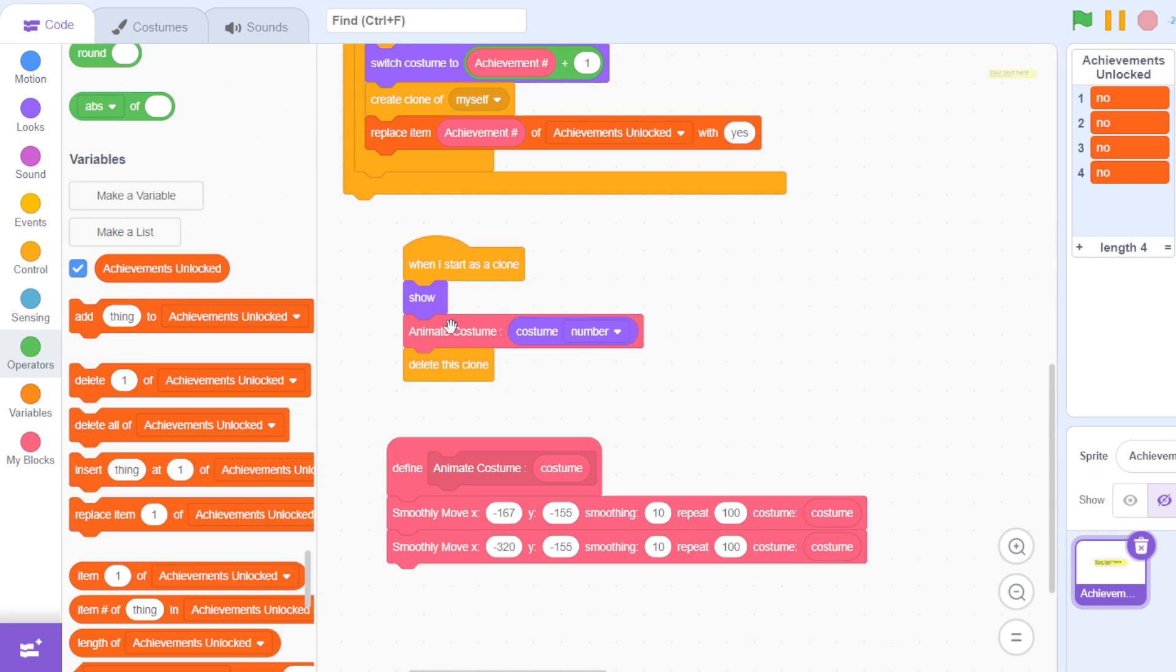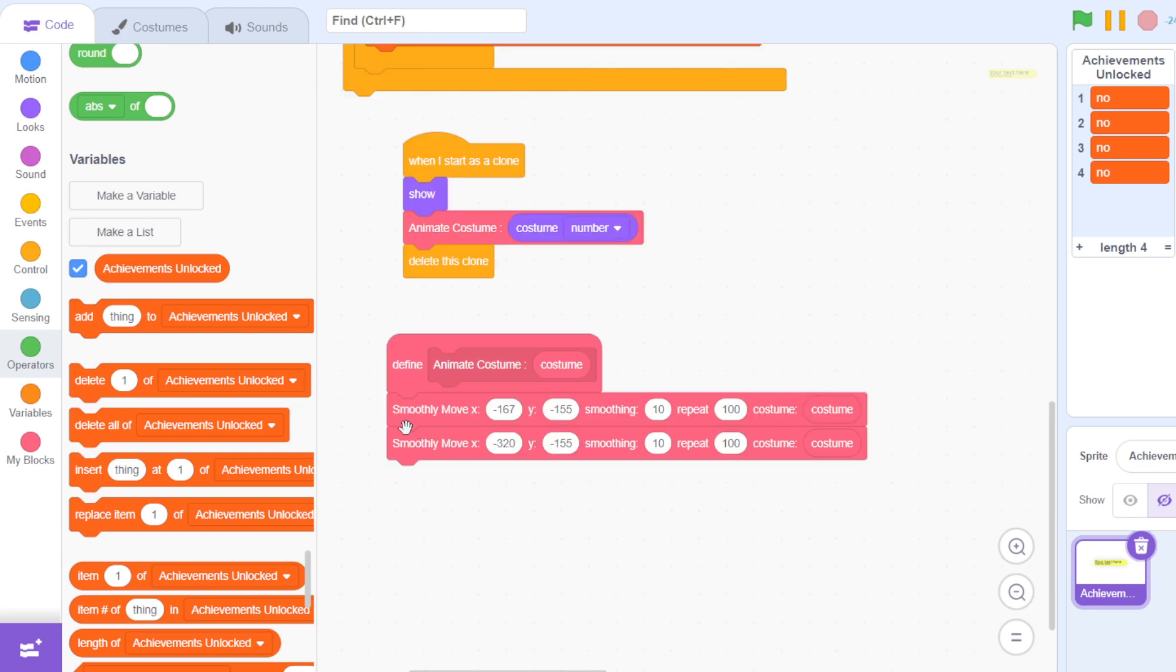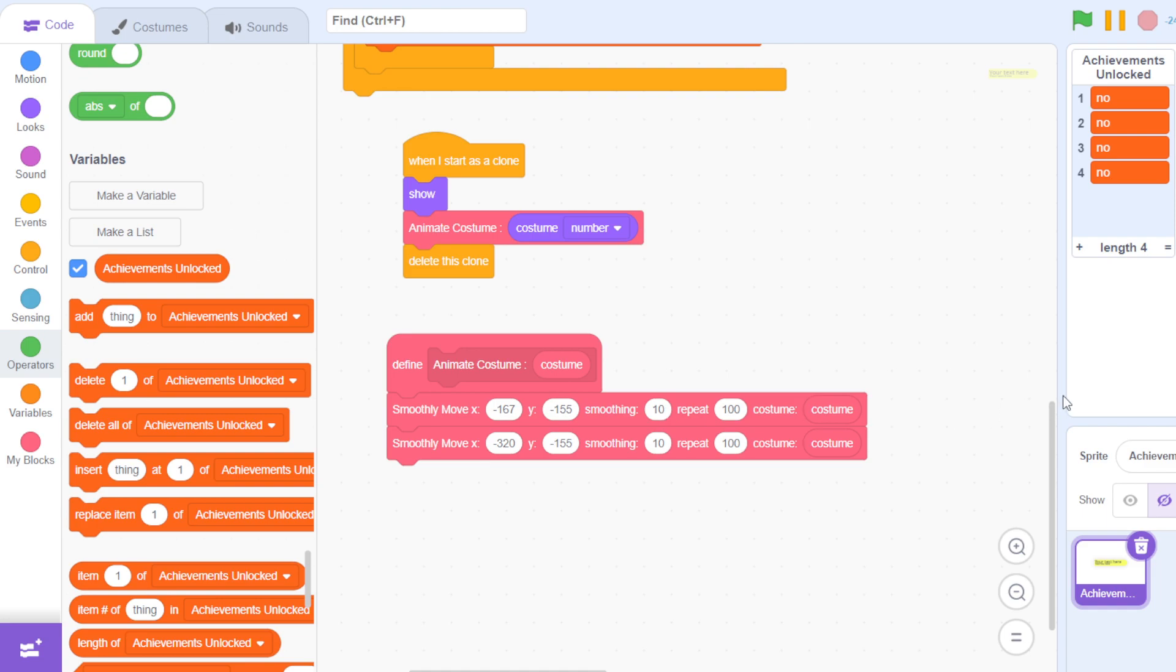Then it deletes this clone. Now it smoothly moves here—smoothly move X and Y. This is the X position and the Y position, and this is the smoothing. The smoothing is how smooth it goes. If you put a zero then it's going to appear and then disappear.